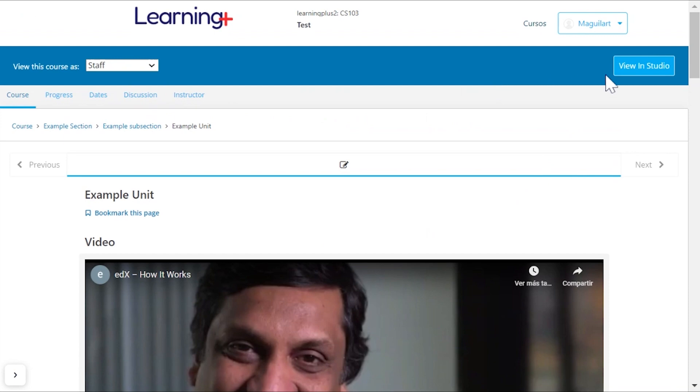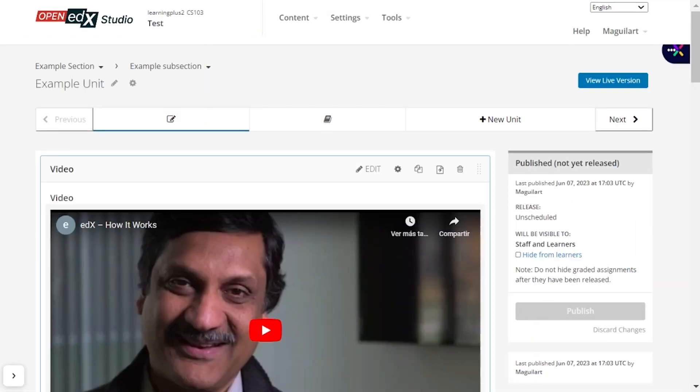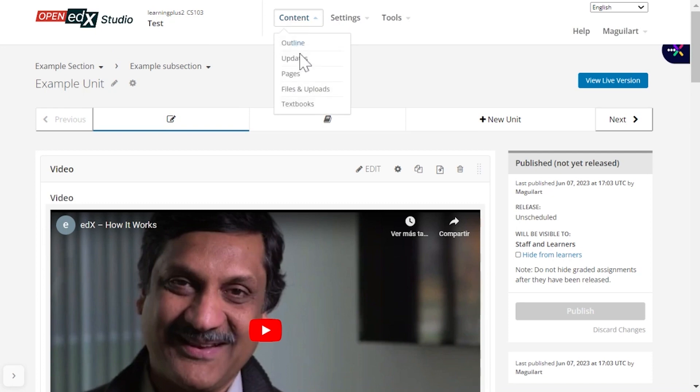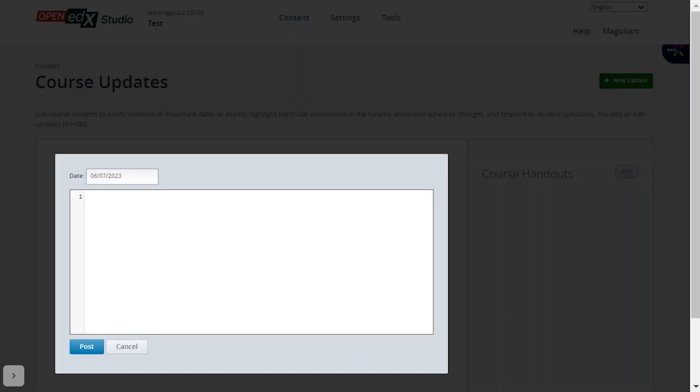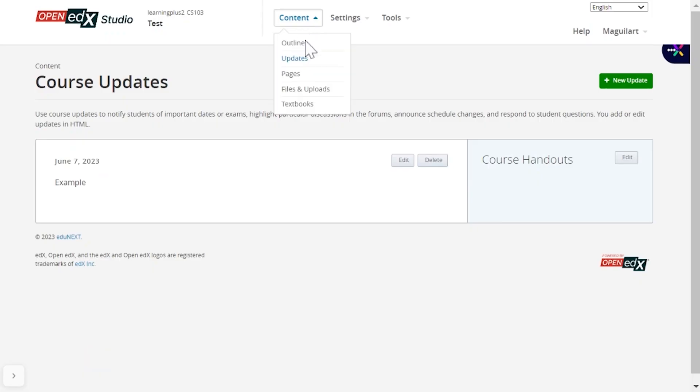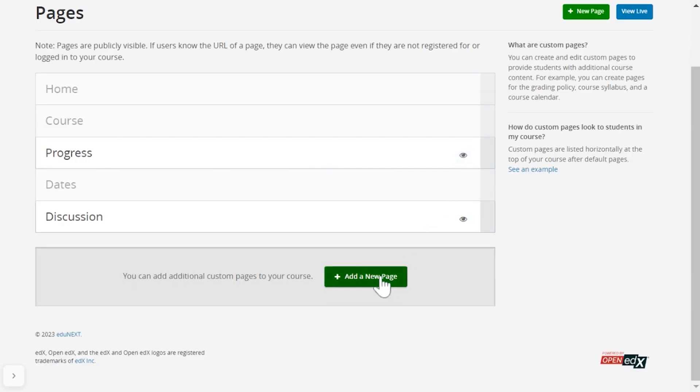In addition to the main course outline, you can also add course updates to provide notifications about upcoming assignments, changes to course materials, and any other relevant information to learners, and also custom pages, which are static web pages that can be used to publish additional information or resources.